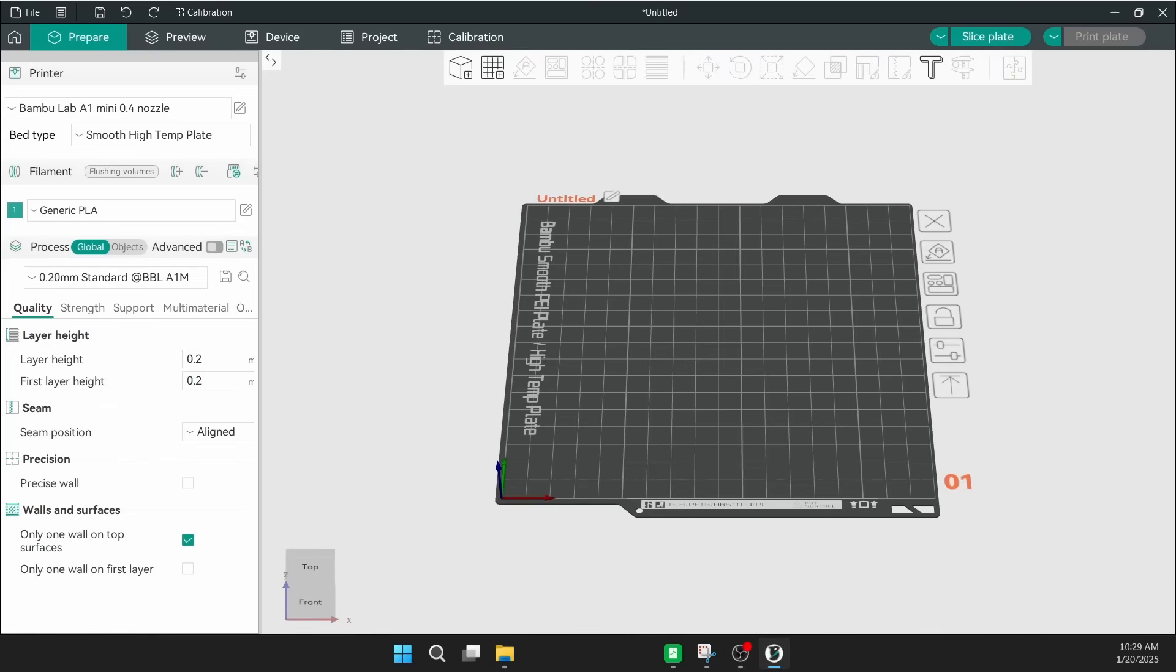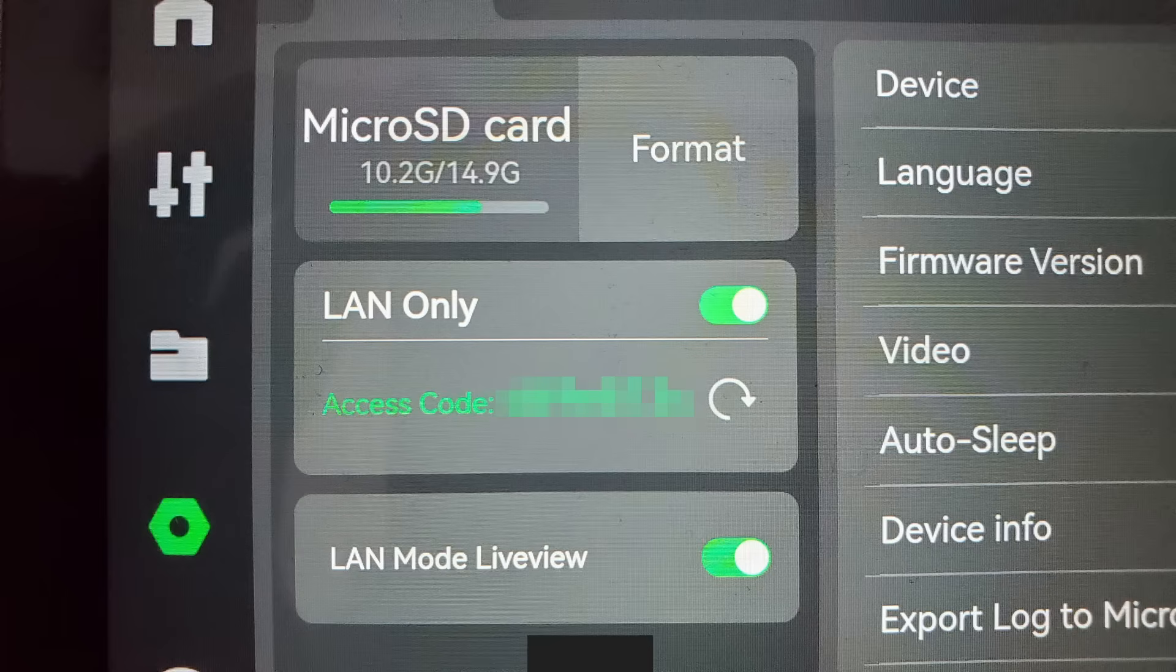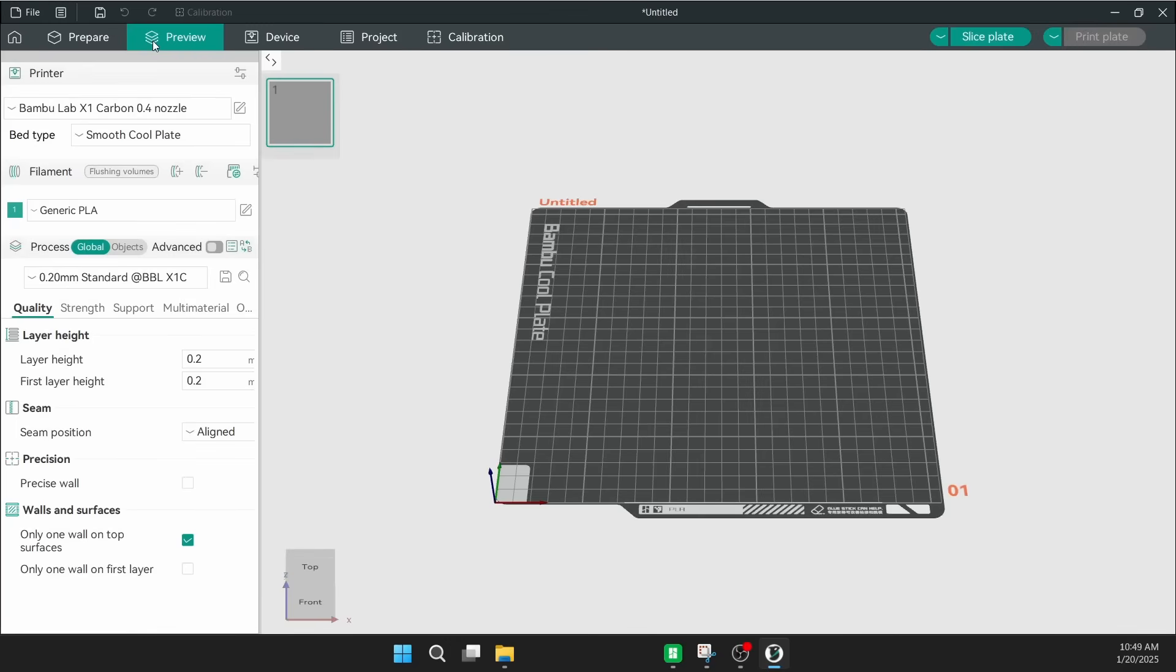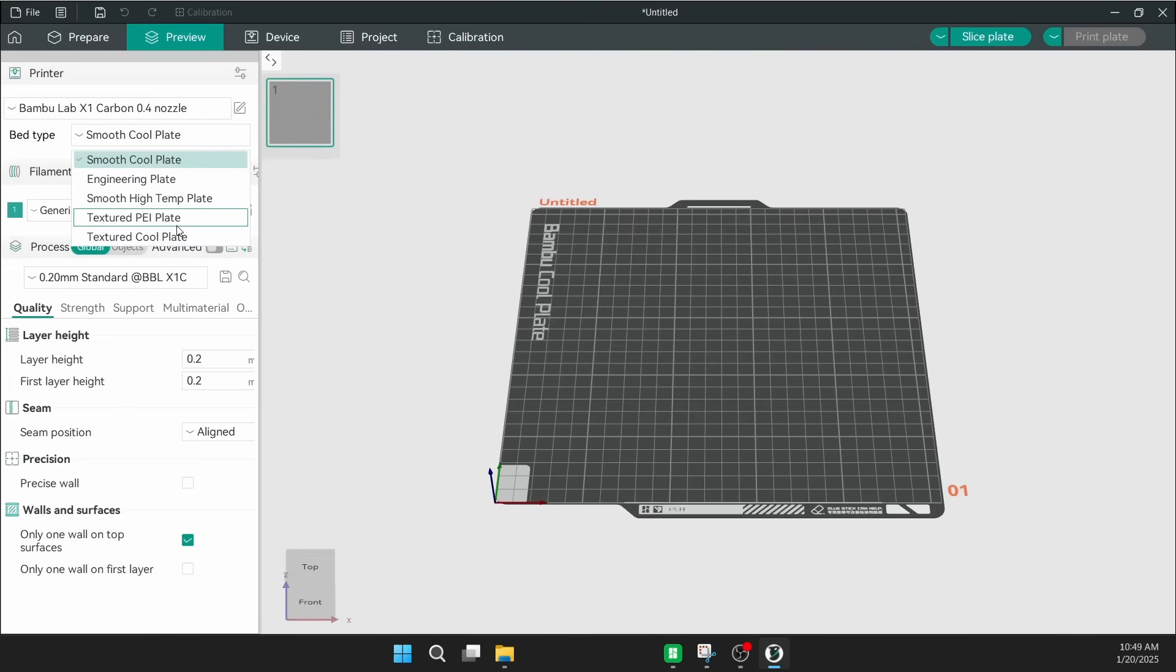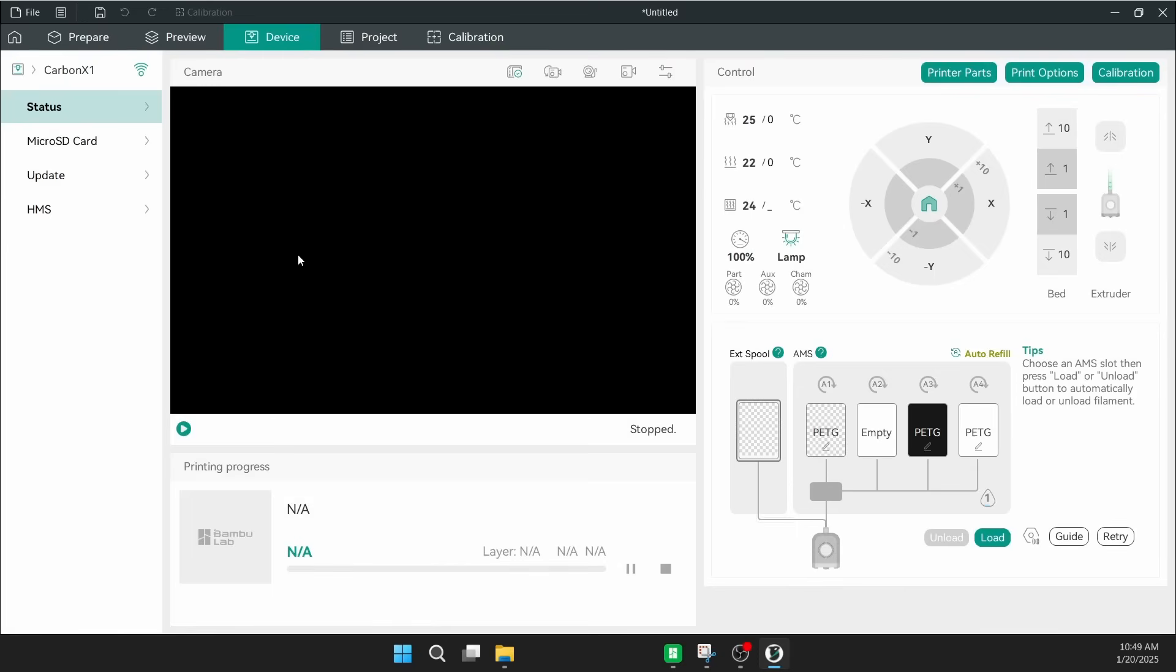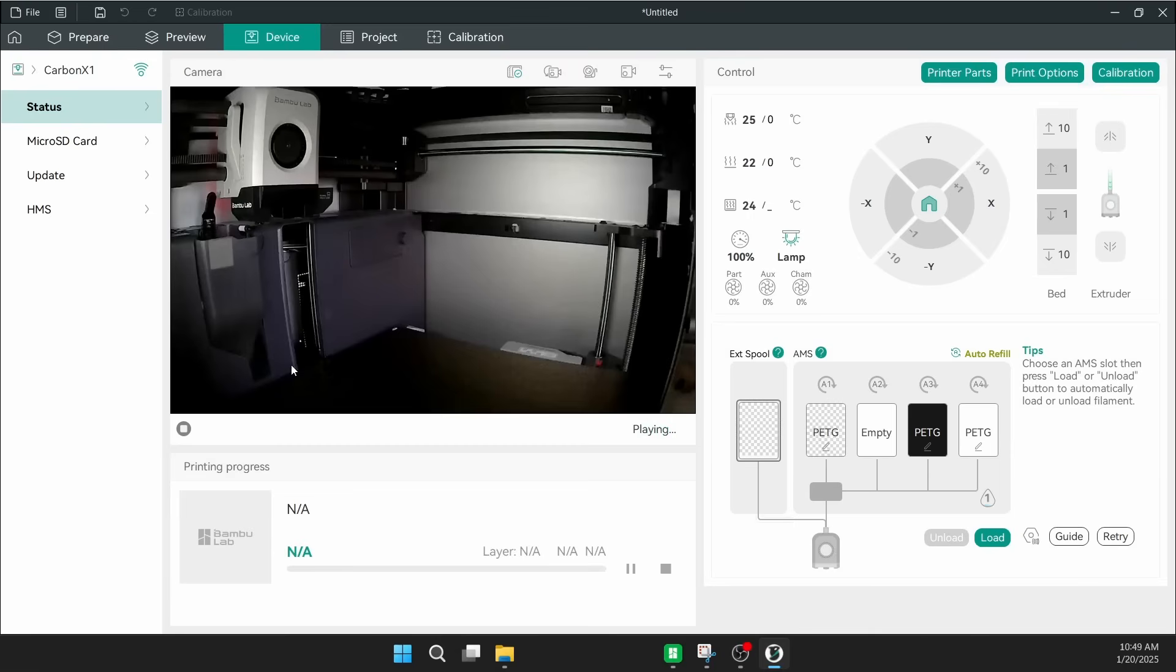Like I said, make sure that your Bamboo Lab printer is set up in LAN only mode. It's right here in the network tab on the interface, on the printer itself. This is on the X1 Carbon, and that access code is what gets you to log into Orca. So what I'm going to change it to is the textured PEI plate. I believe that's the most common. Make sure that you just set it to whatever plate that you have on hand. But I believe that is the most common plate. So that is the one that I have currently installed on the printer. So made that change, and here we are.